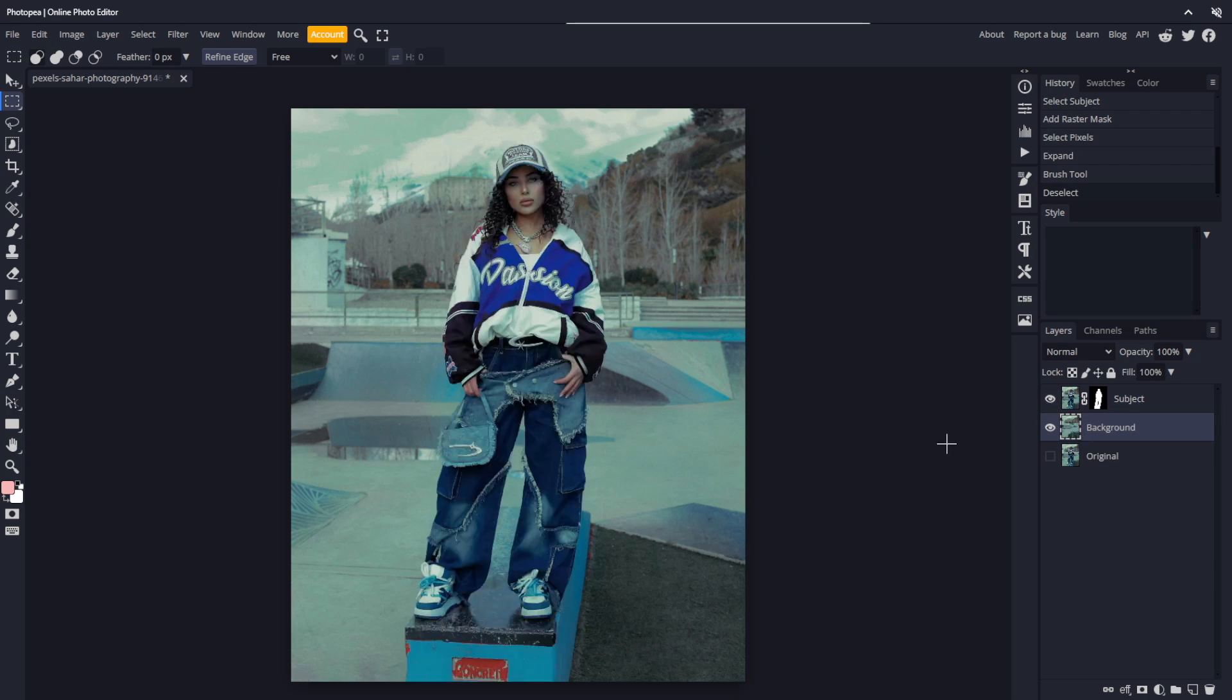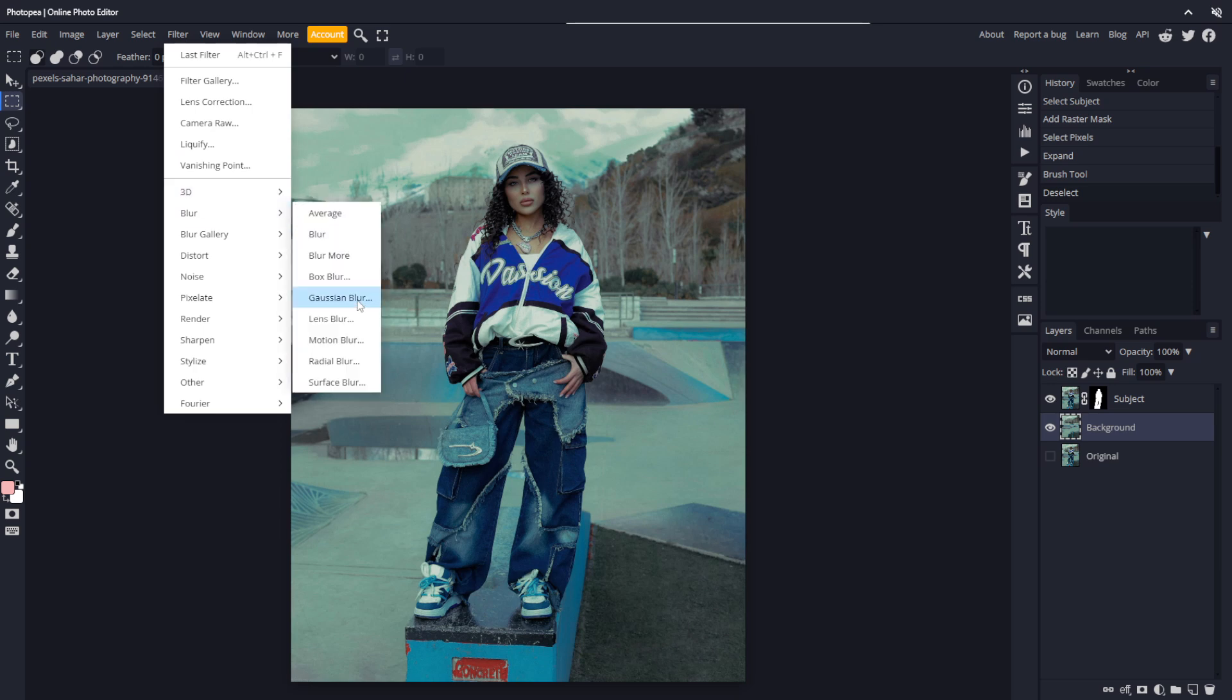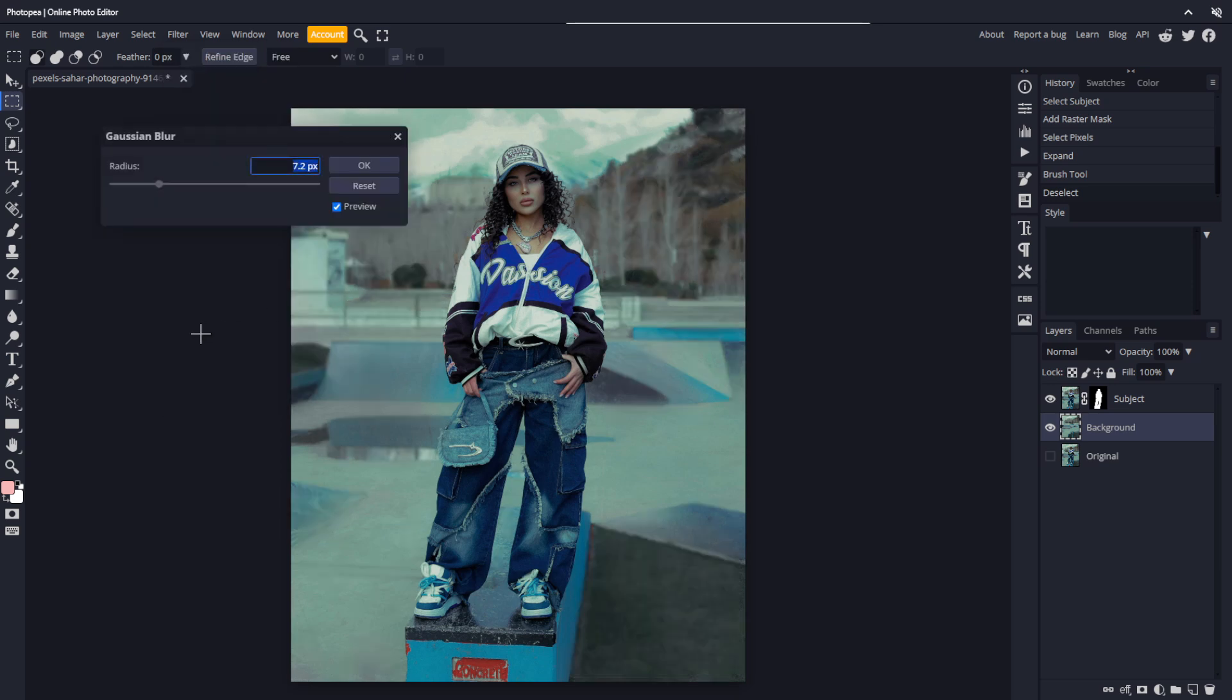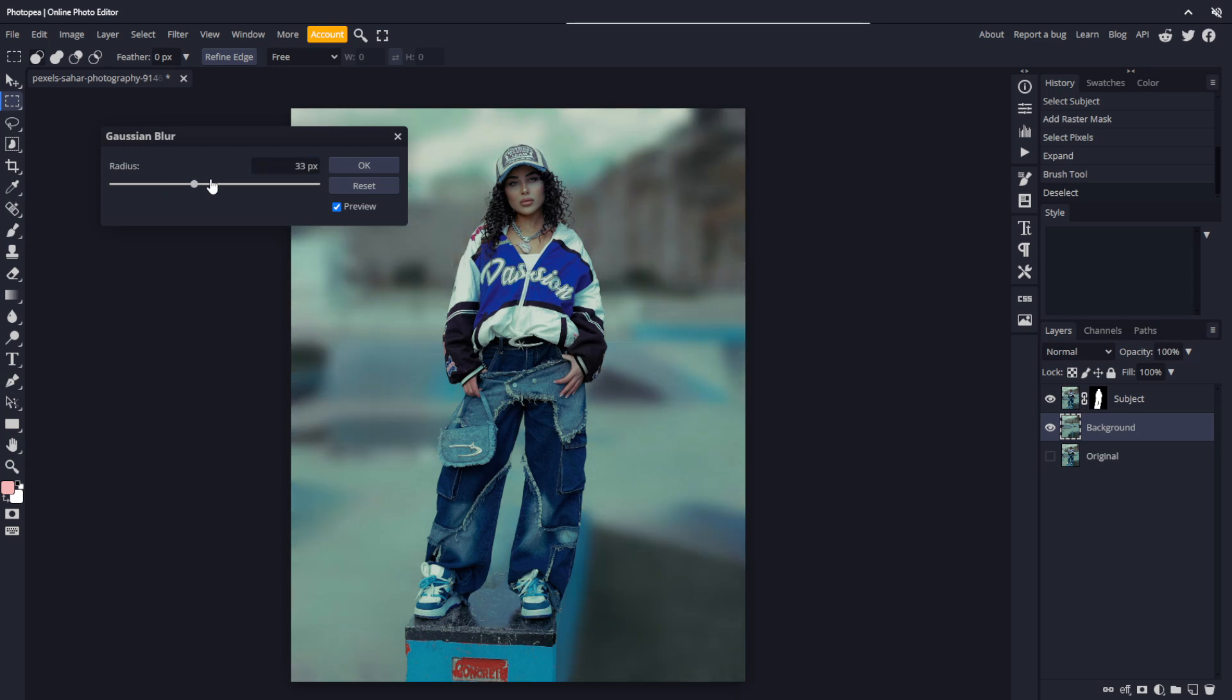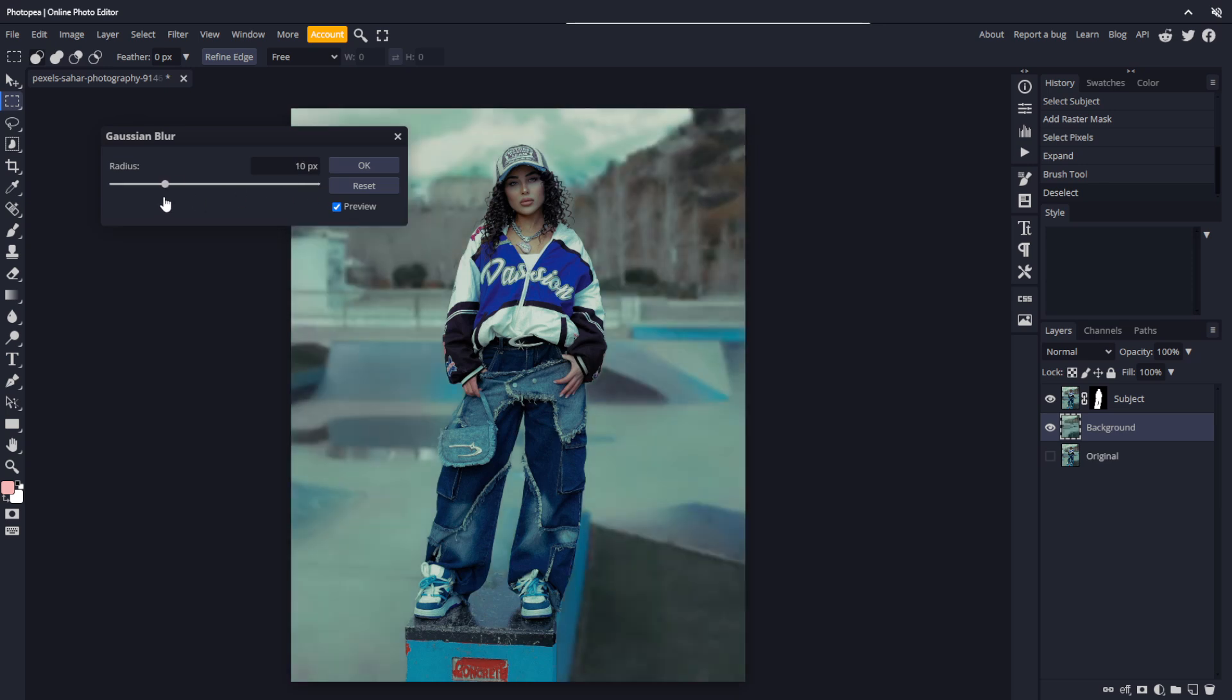Unhide the subject layer, and with the background layer selected, go to filter, blur, Gaussian blur. Now there's no silhouette around the subject, even if I turn the radius up to 400 pixels. Let's set it to something a little more natural, like 10 pixels, and click OK.